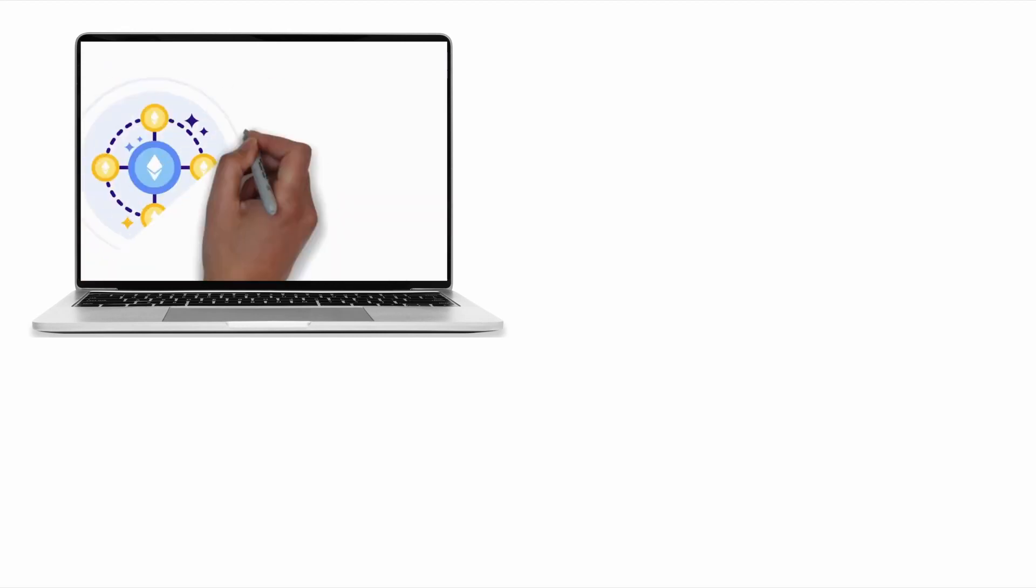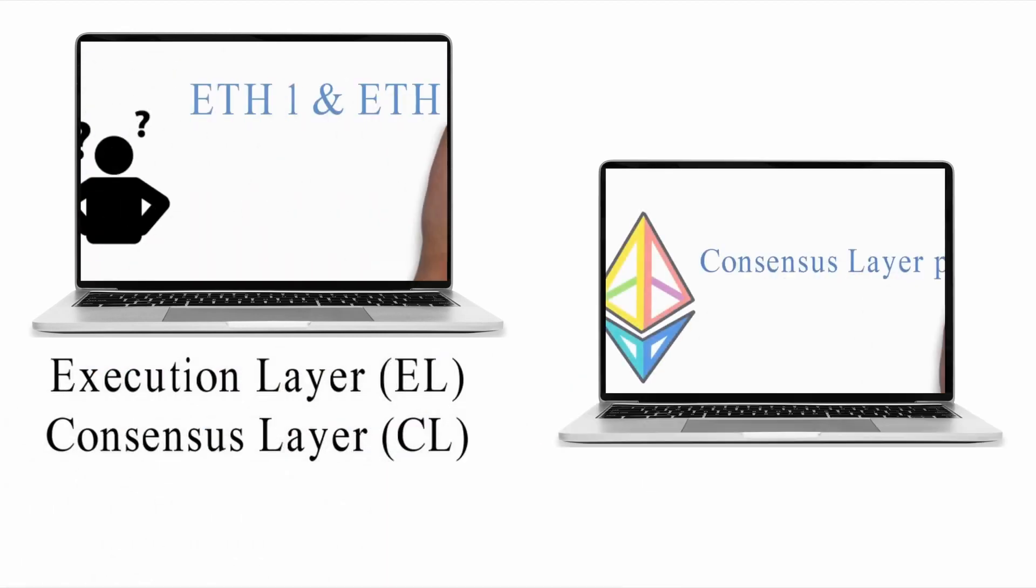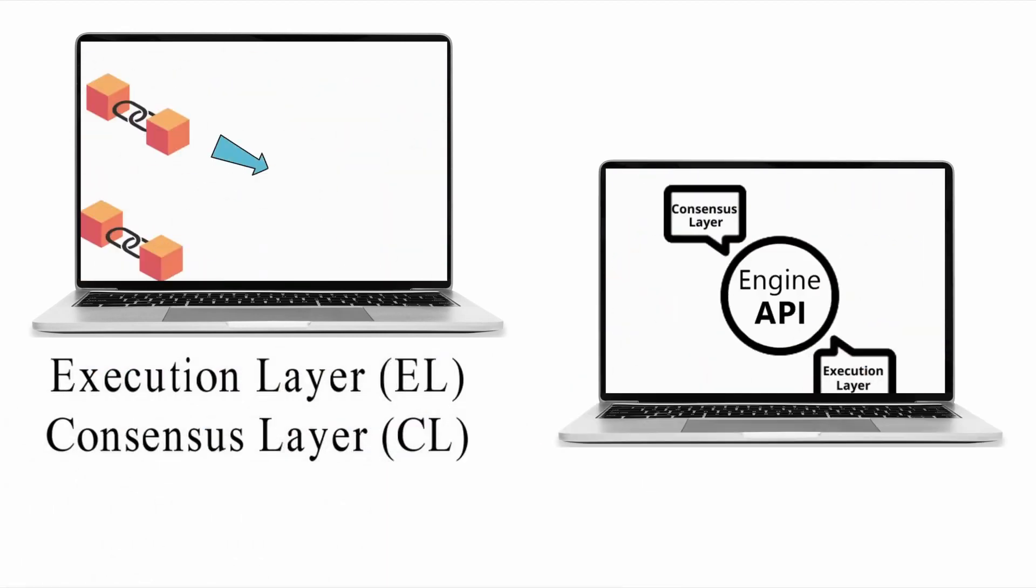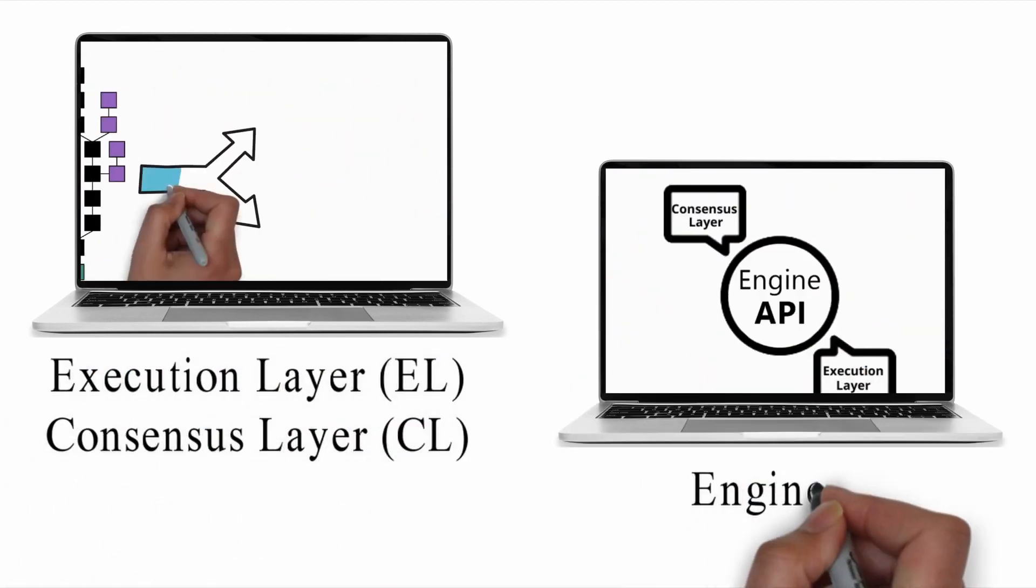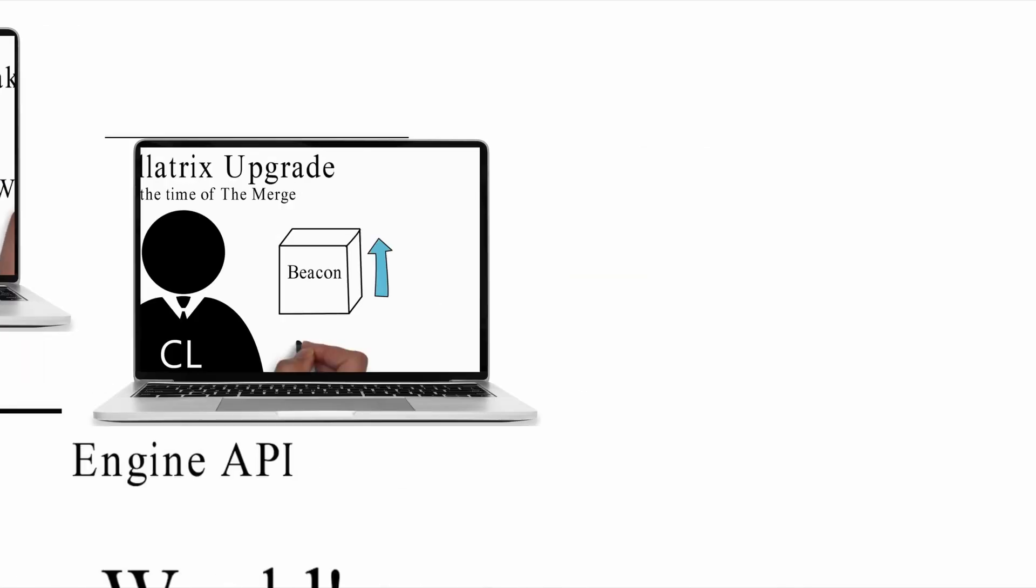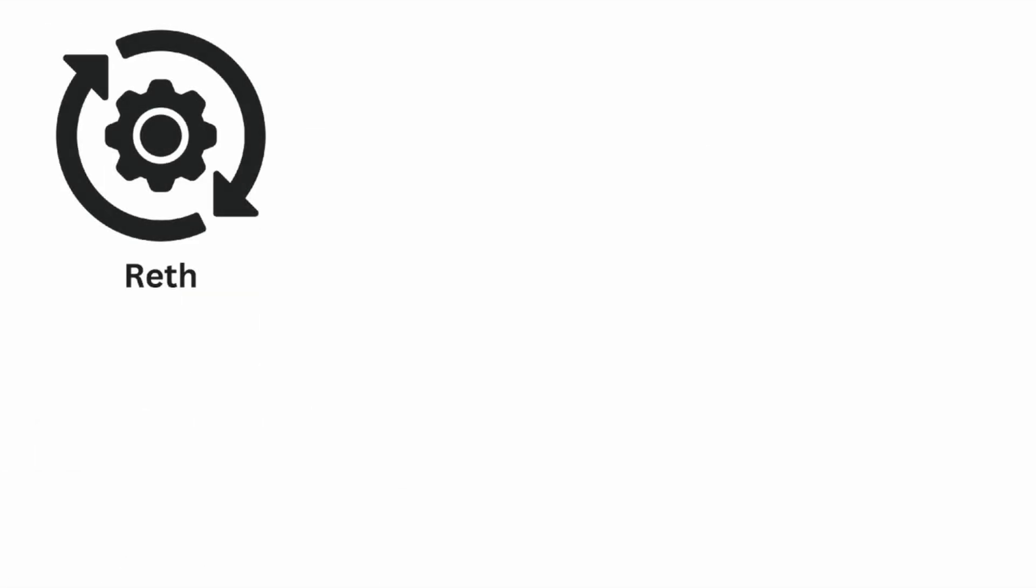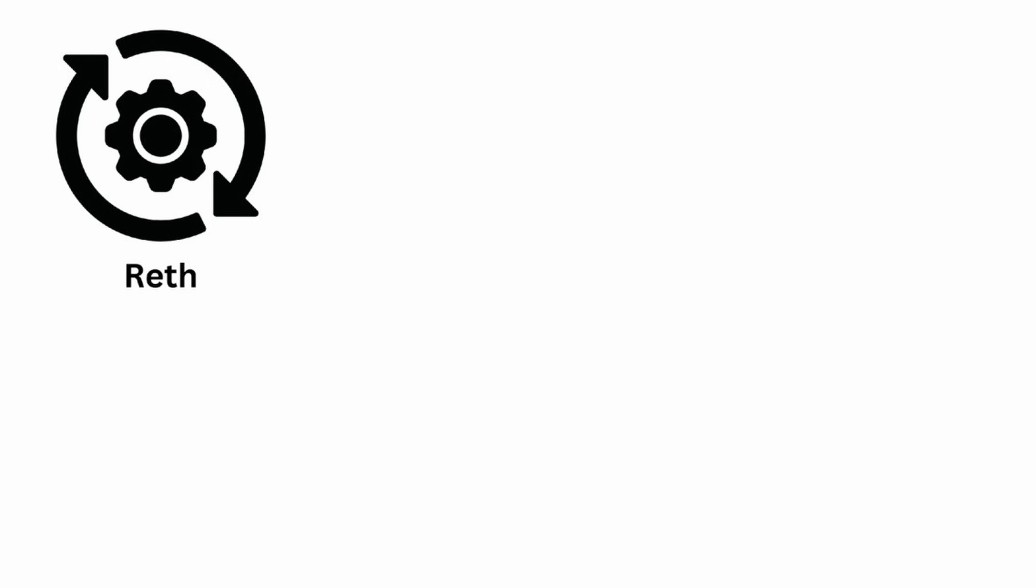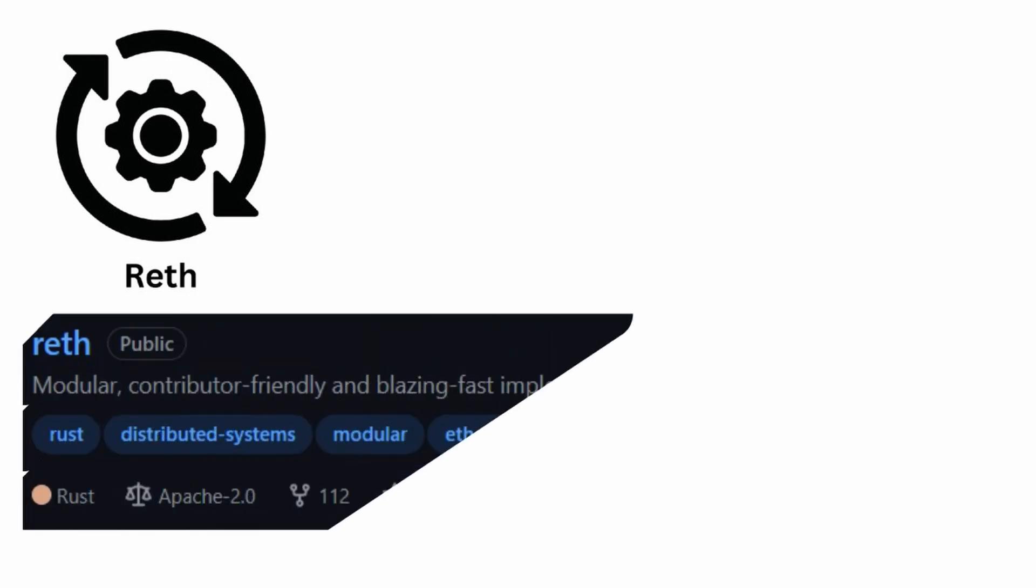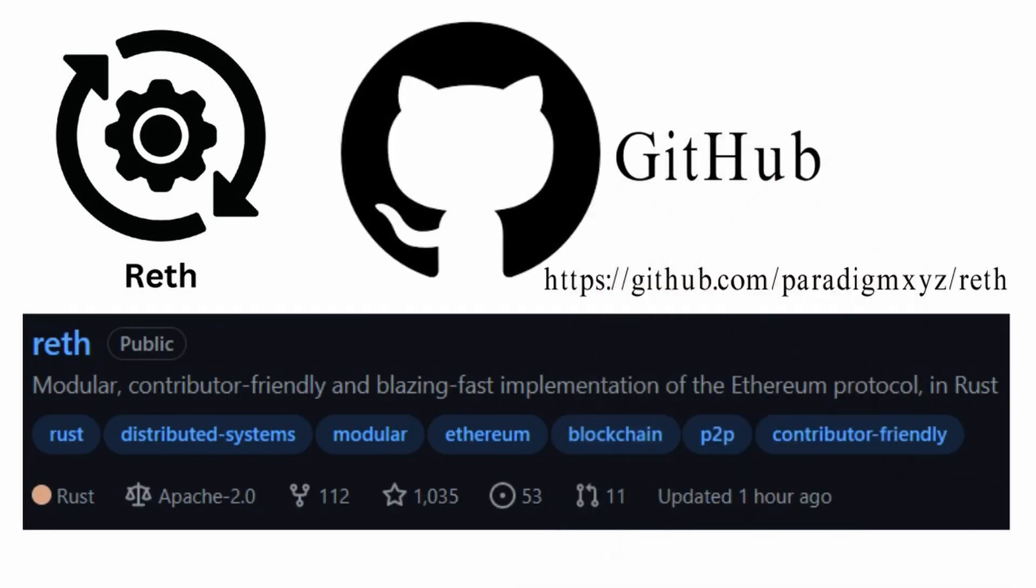We have already discussed about execution layer (EL), consensus layer (CL), and Engine API in our previous videos. RETH is still a work in progress and subject to frequent changes. However, the code is available on GitHub.